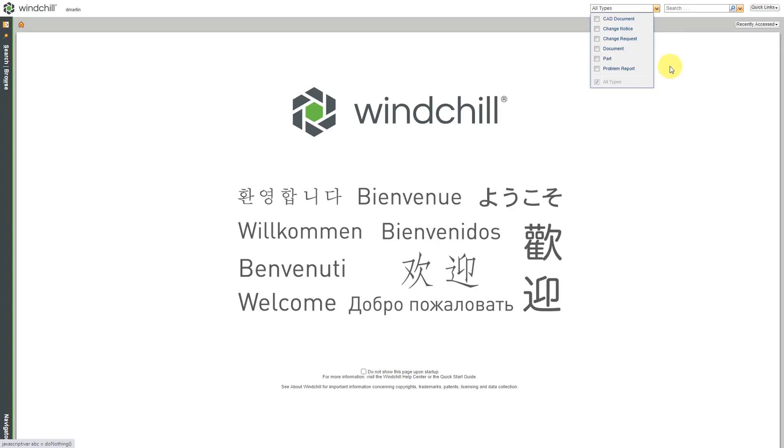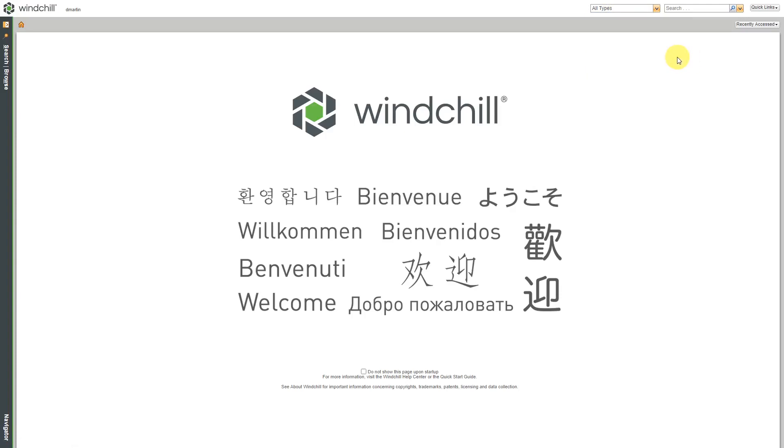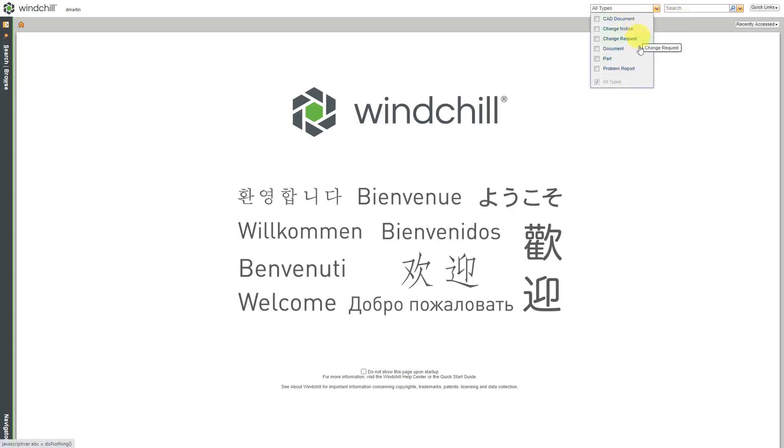One thing to be aware of, this is one pitfall that I always fall into. I might set one of the types that I want over here and that will remain set, and then later on I'll go to search for something and think, oh wait, why isn't something coming up? I know this exists in Windchill, and it turns out that it'll be of a type that I don't have checked over here. So be aware of that.